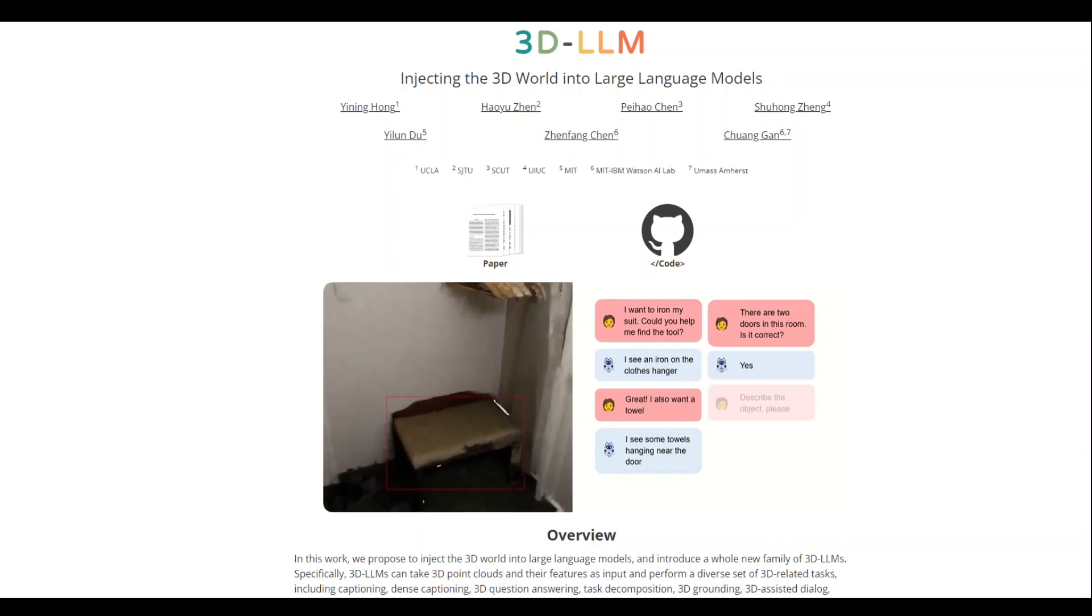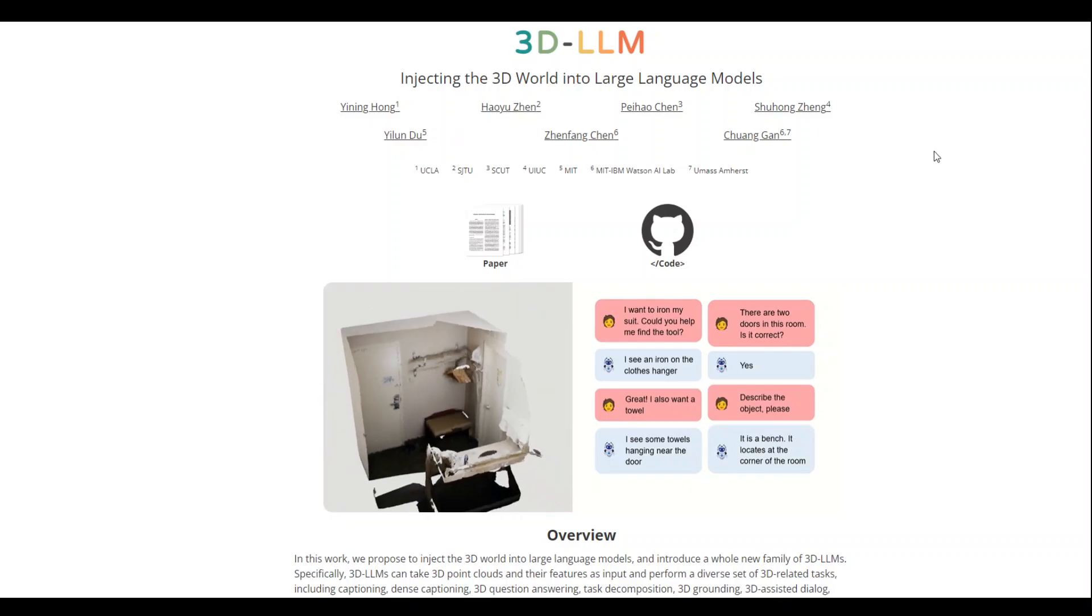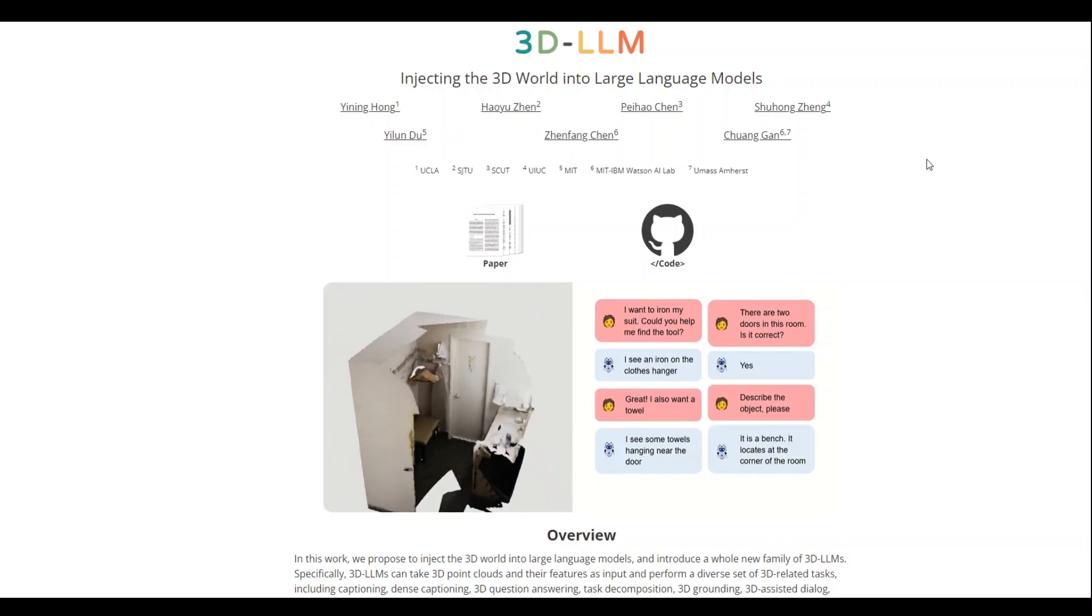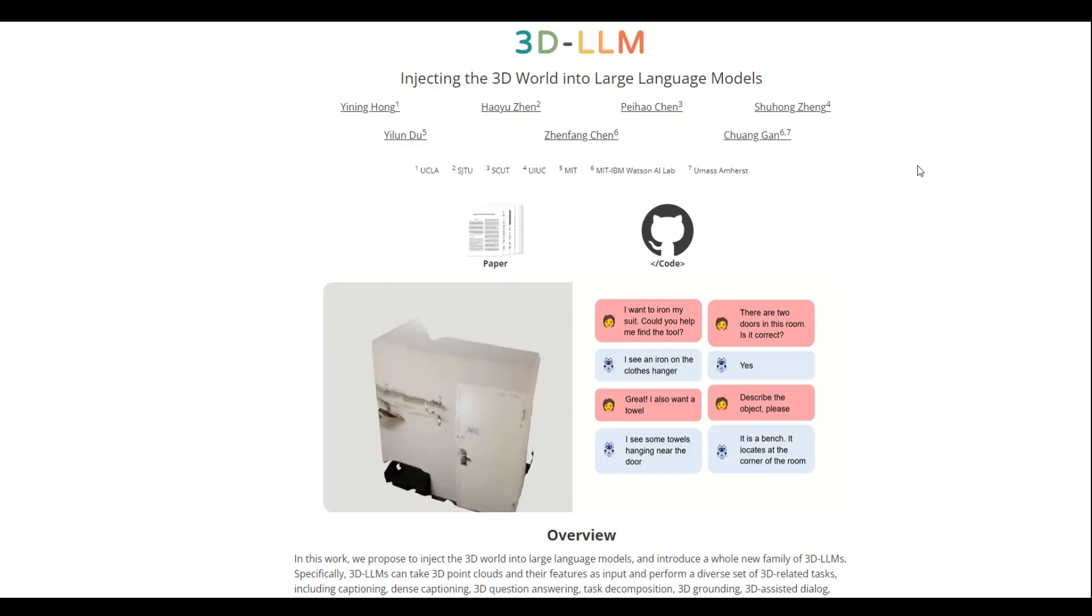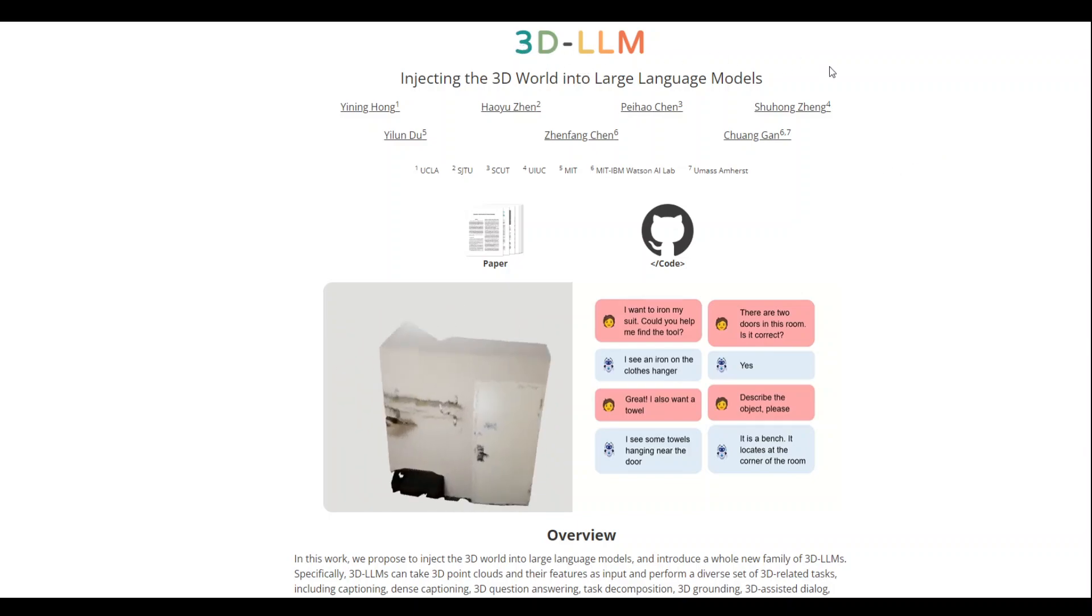Another day, another game changer in the realm of artificial intelligence. Yanning Hong and his colleagues have rocked the world of large language models with their fascinating 3D LLM model.